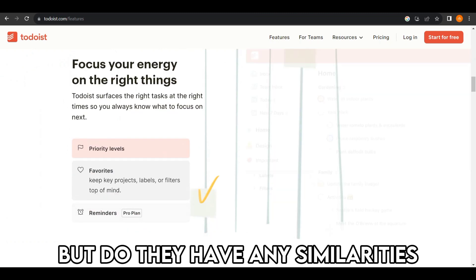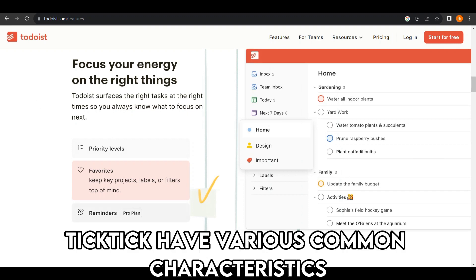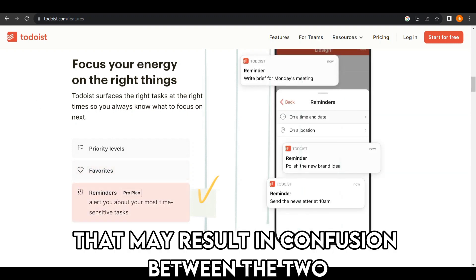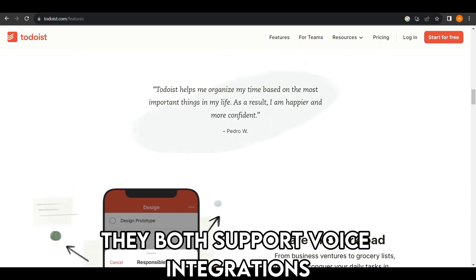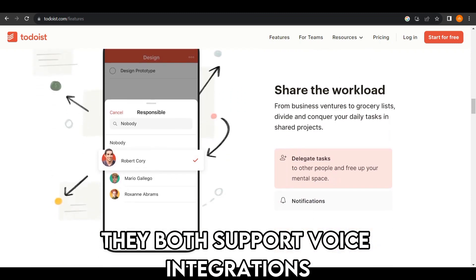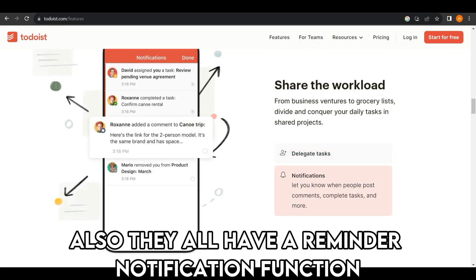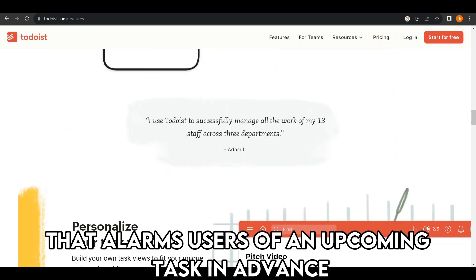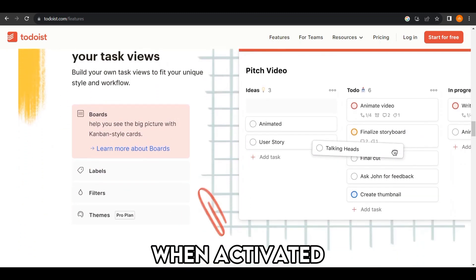But do they have any similarities? Todoist and TickTick have various common characteristics that may result in confusion between the two. For instance, they both support voice integrations, which ease task organization operations. Also, they both have a reminder notification function that alerts users of an upcoming task in advance when activated.